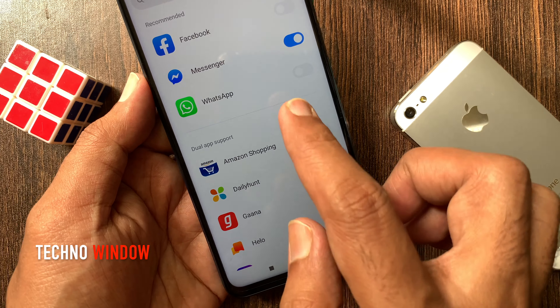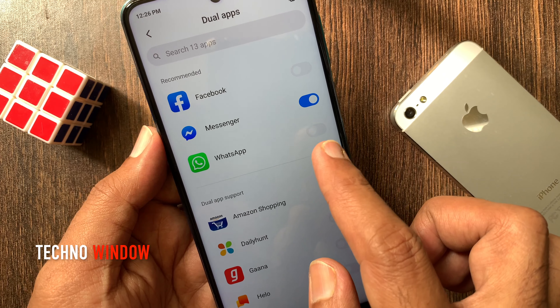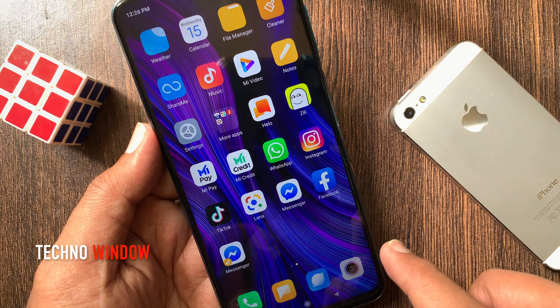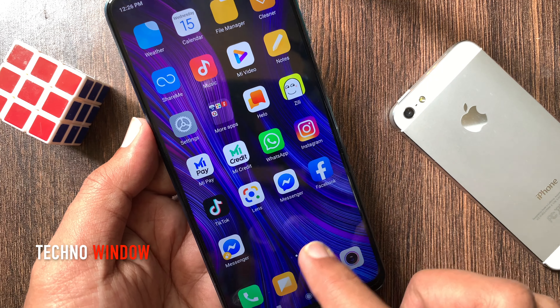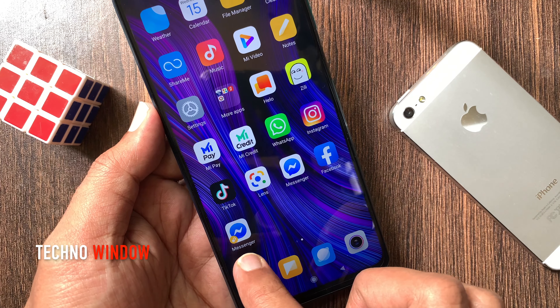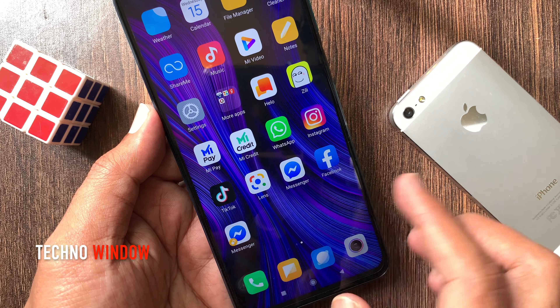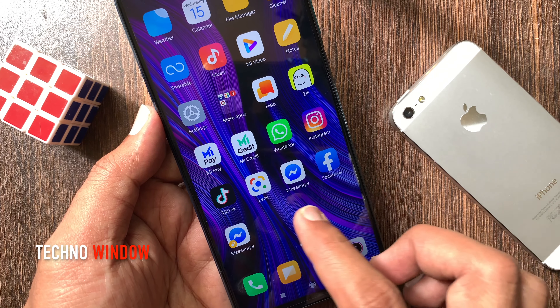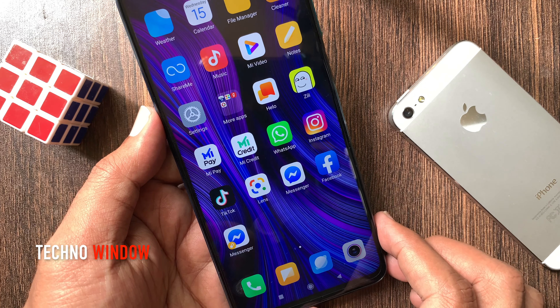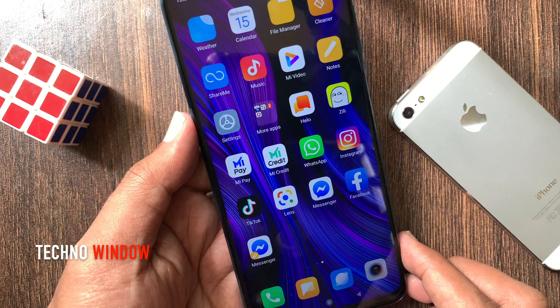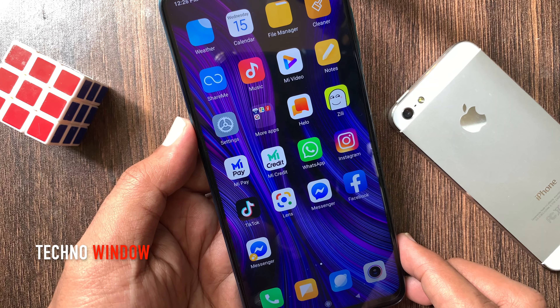I just turned on messenger as a dual app. Let's go to the home screen — here is dual messenger. So these are the steps to enable dual apps in Redmi Note 9 Pro.